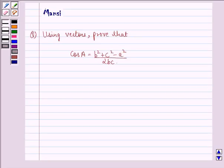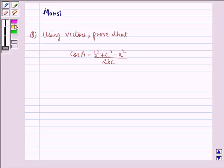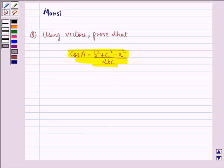Hi and welcome to the session. Let's work out the following question. The question says: using vectors, prove that cos A is equal to b squared plus c squared minus a squared, divided by 2bc. Let us see the solution to this question.